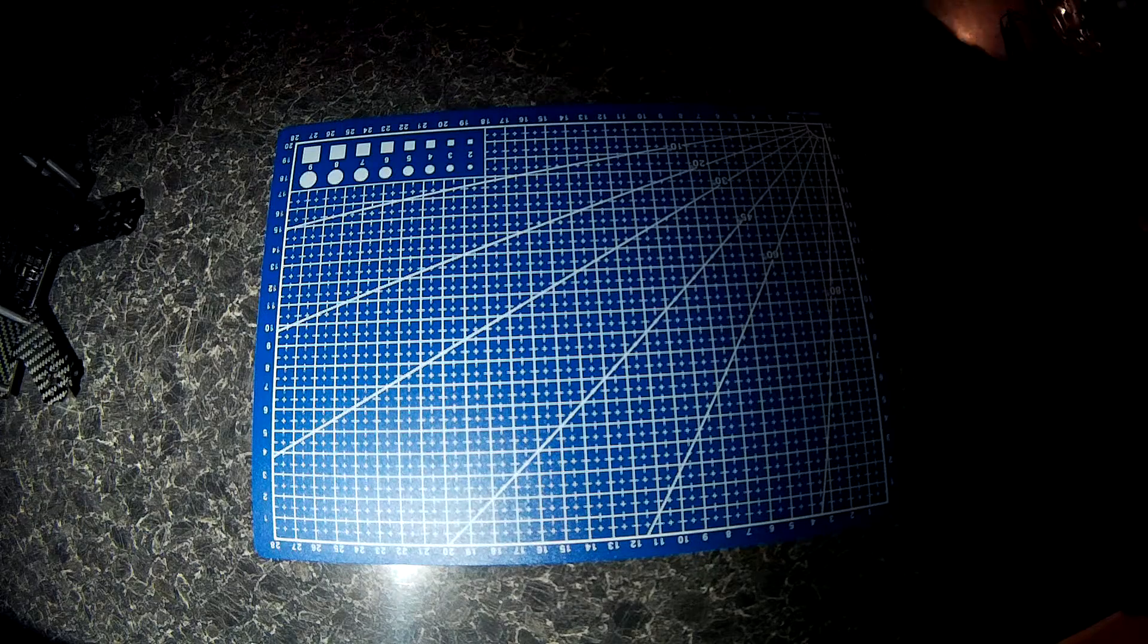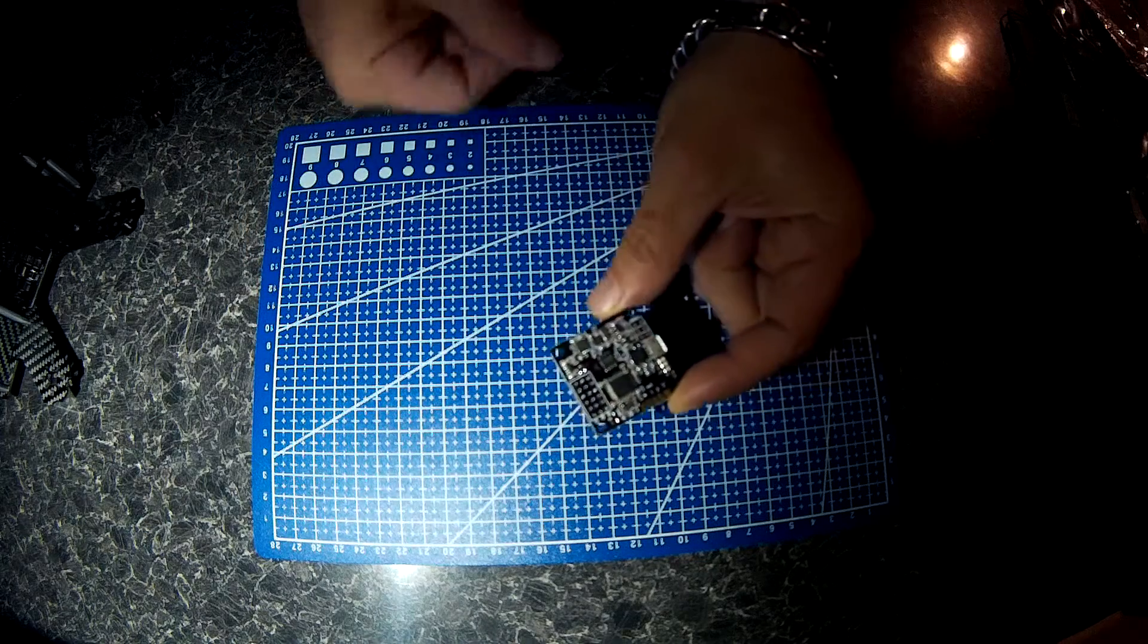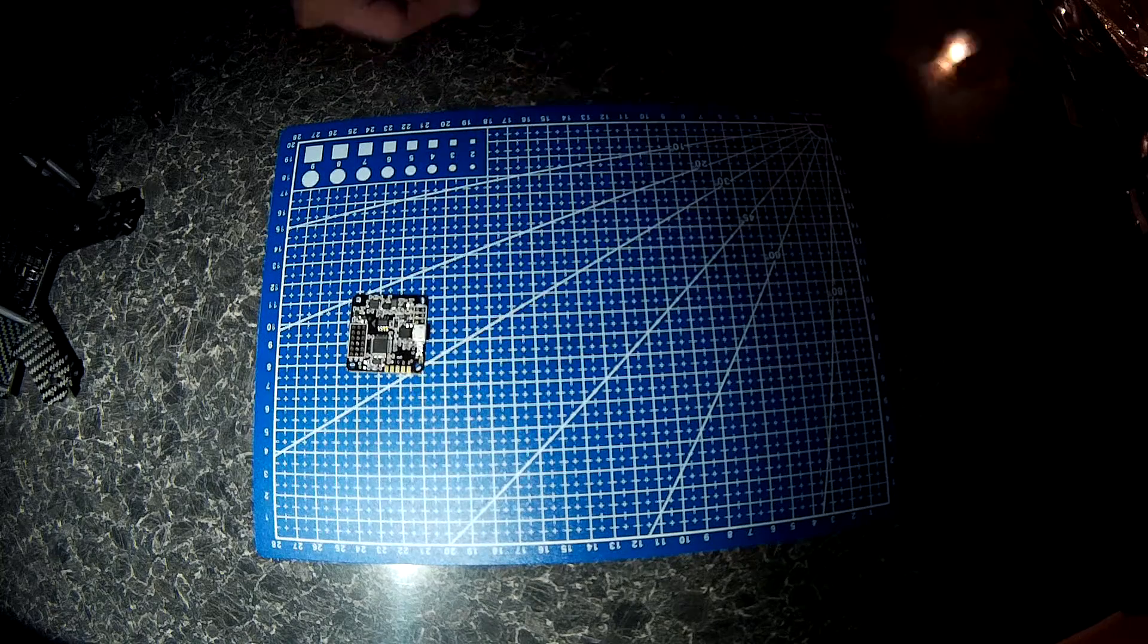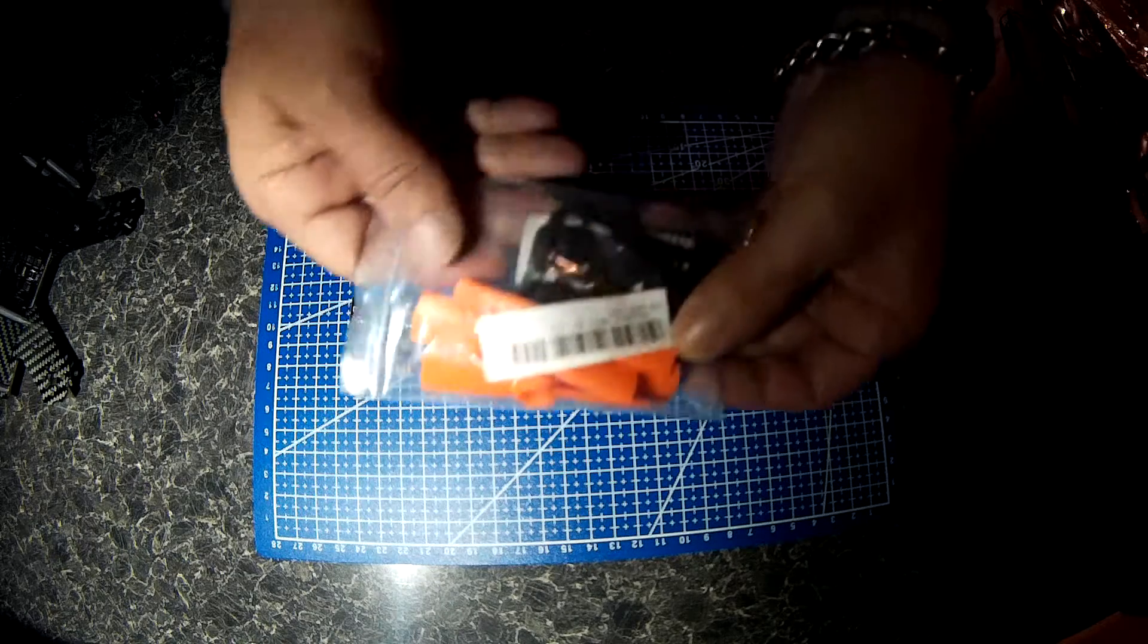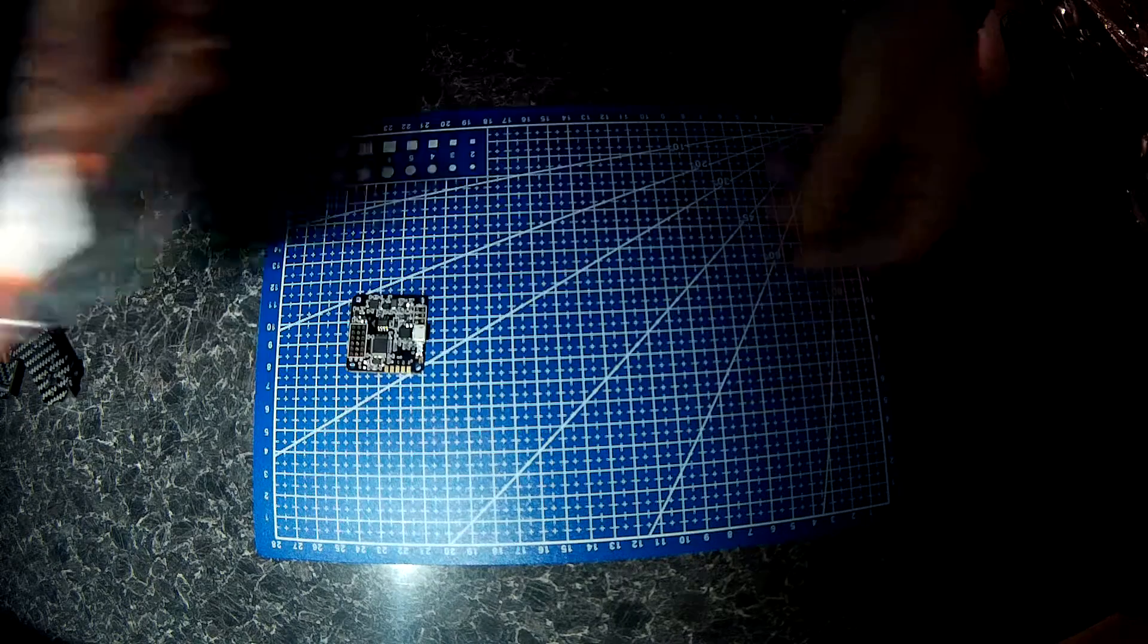My flight controller will be a run of the mill Naze 32. I have some 3045 props to run on there.